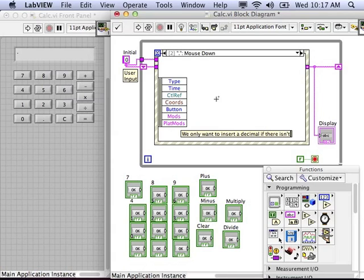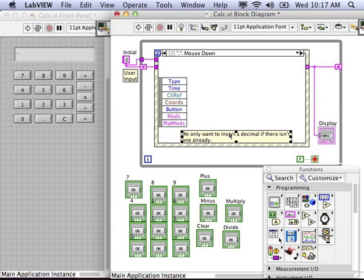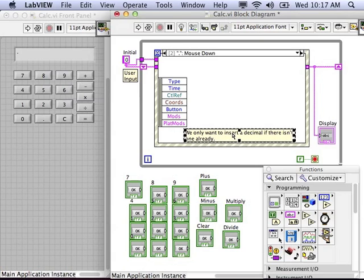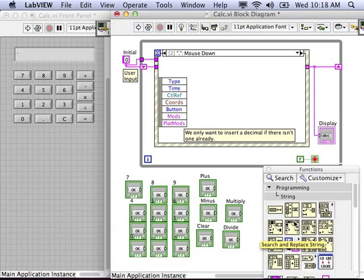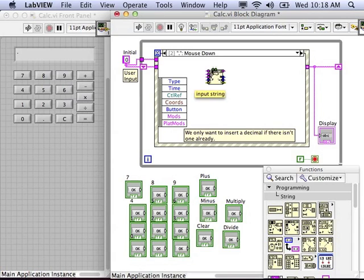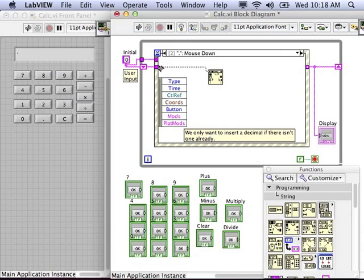We'll have to ignore any subsequent clicks to the decimal point button. We can accomplish this with the search and replace string VI. We'll use this VI to search the user input string to see if it has a decimal, then probably use a select VI to determine which output to pass on.